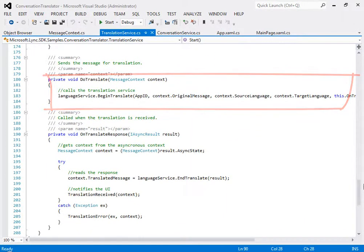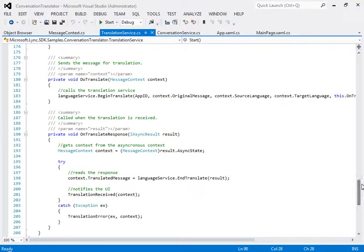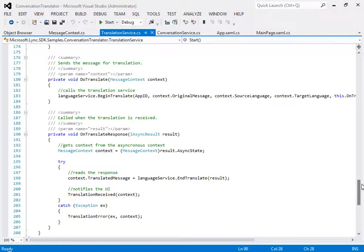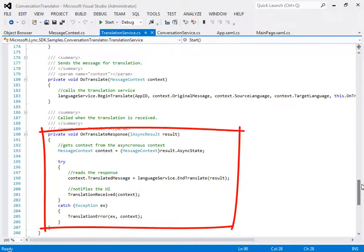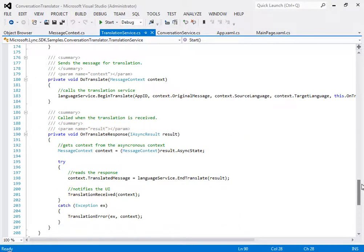You can see the parameters include your Azure App ID, message text, source and target languages, a callback method, and the context object that we talked about earlier. And the callback, right here, passes the translated message back to the application UI for display.